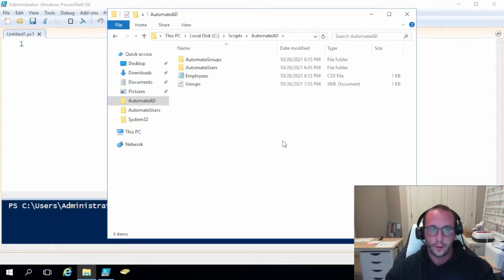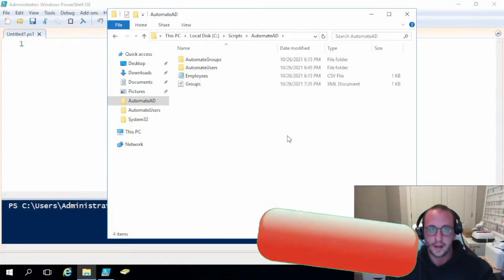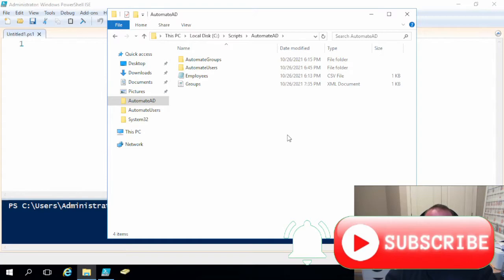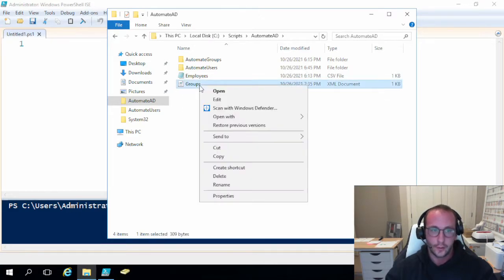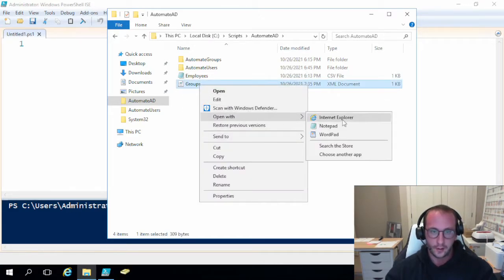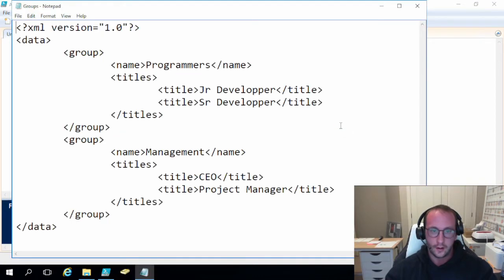Hi and welcome to part two of this Automate Active Directory Groups tutorial series. In the last video I went over what the series is going to be about, and we created an XML file which, if we just open it up here in Notepad, this is what our XML file looks like.